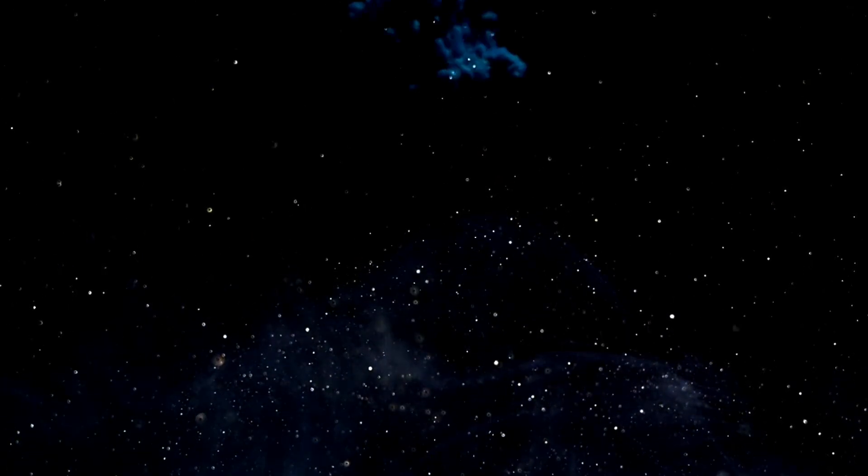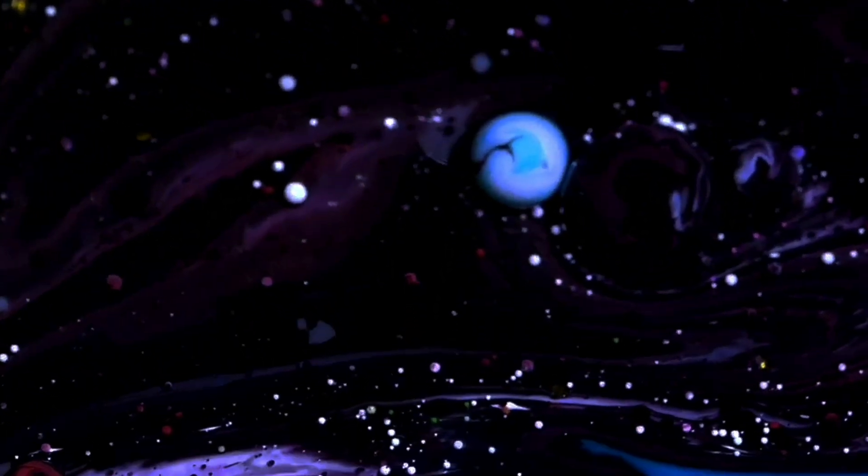Through the lens of matrix models, we gain another powerful tool to explore the enigmatic depths of M-theory. As we continue to peel back the layers of this cosmic onion, each revelation brings us closer to understanding the fundamental nature of our universe.